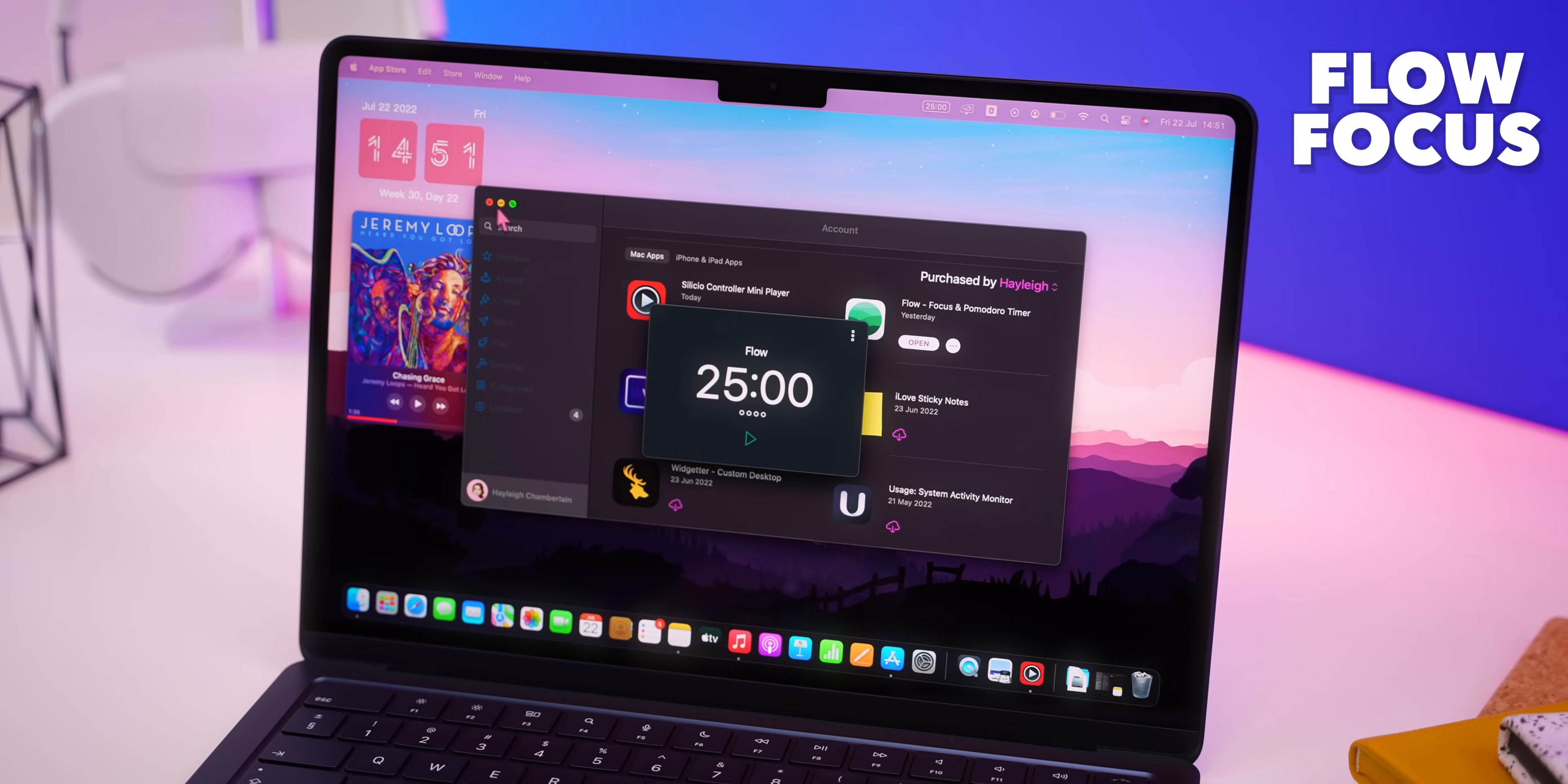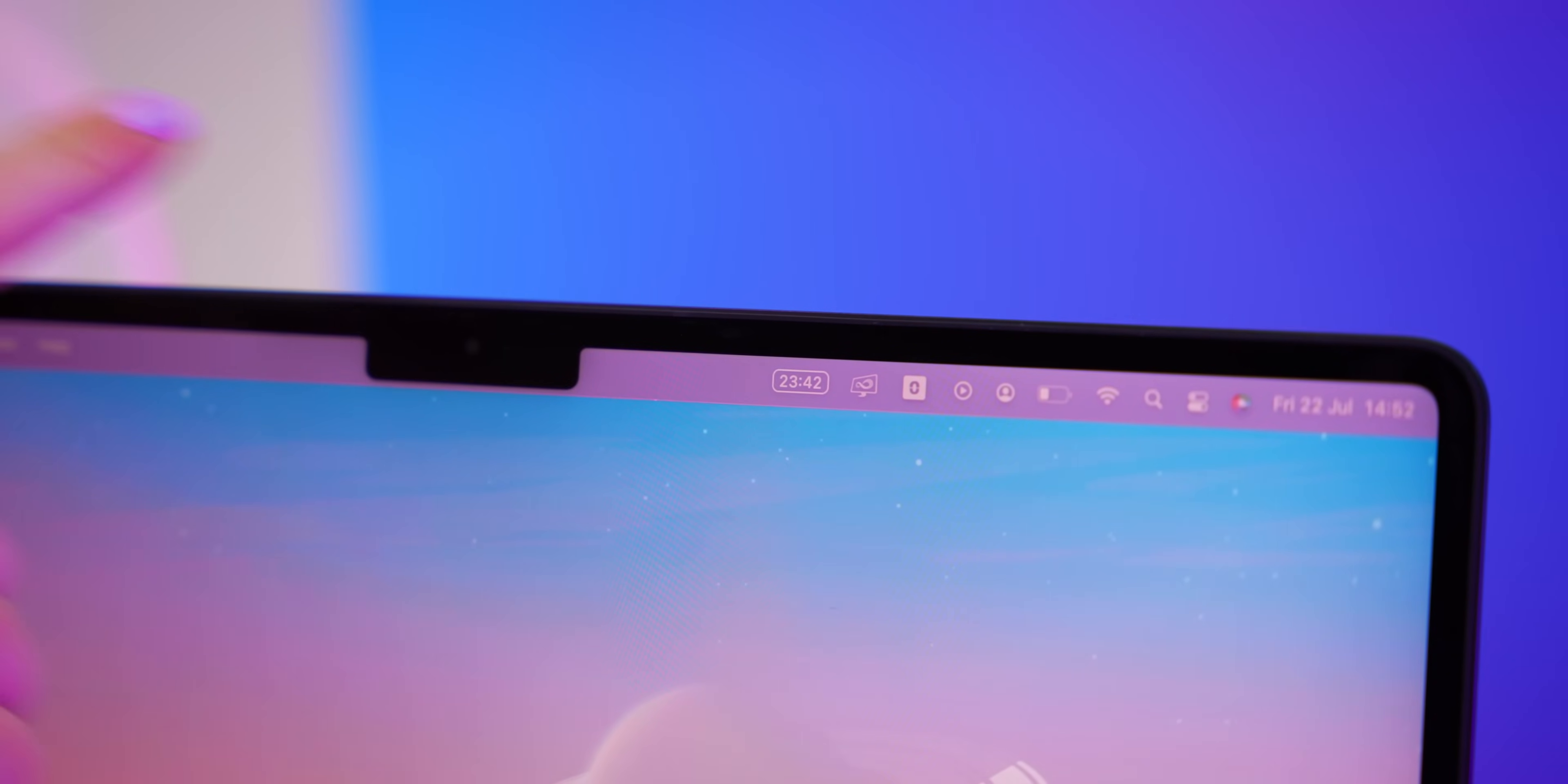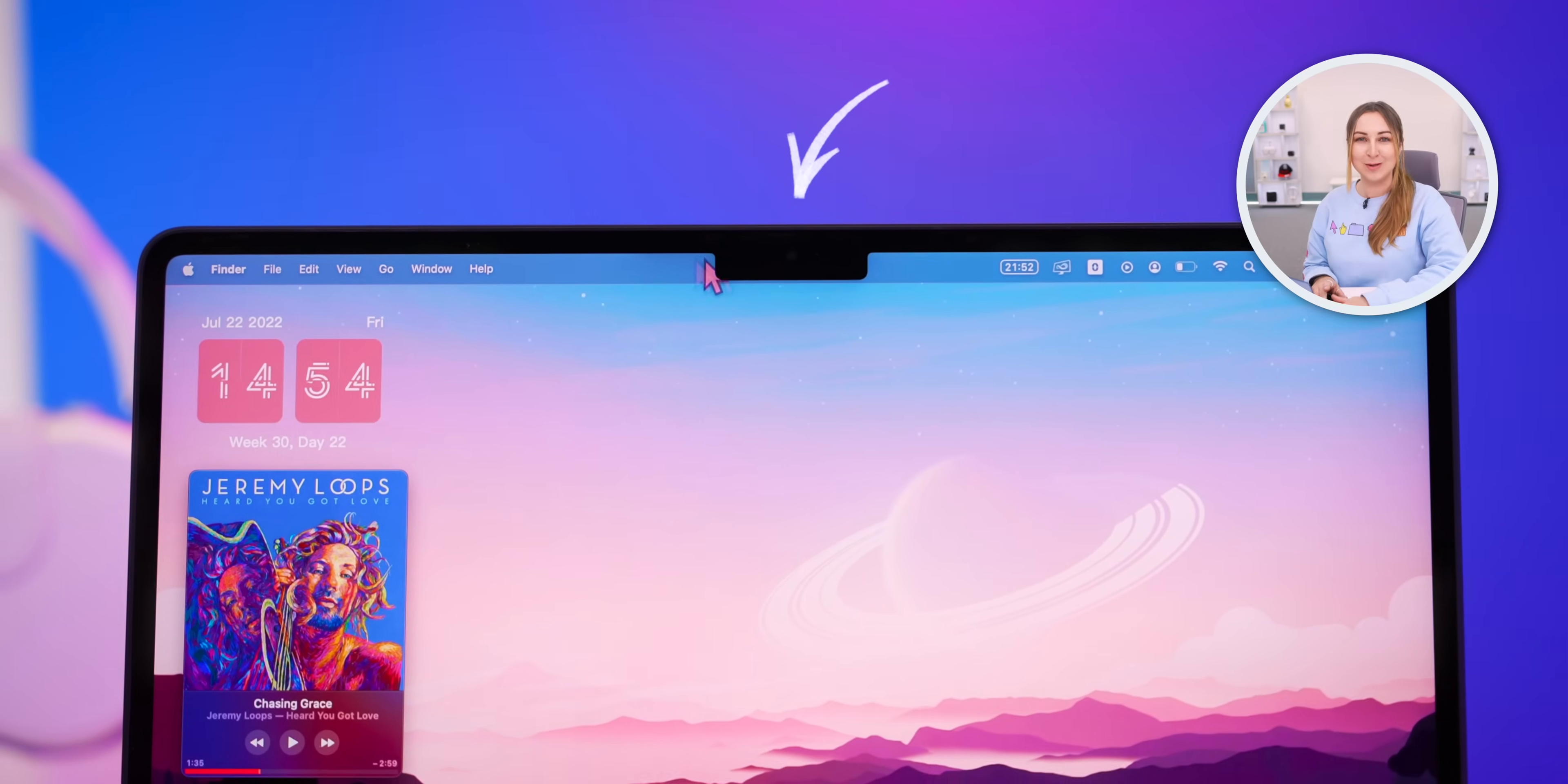Then the Flow app is a great timer widget to have that I love. Once you start the timer it'll actually show up in the menu bar and when the time is up it'll give you a notification.